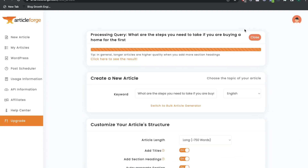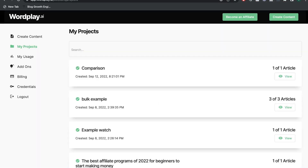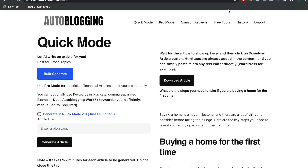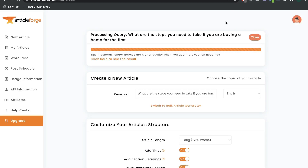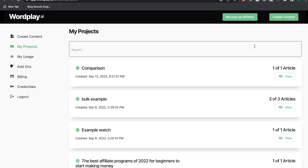All of the articles have been loaded up. ArticleForge definitely took the longest. Wordplay was probably the quickest, followed by Autoblogging.ai — but both Autoblogging.ai and Wordplay were very quick. There was a noticeable difference in speed when compared to ArticleForge, so definitely keep that in mind.